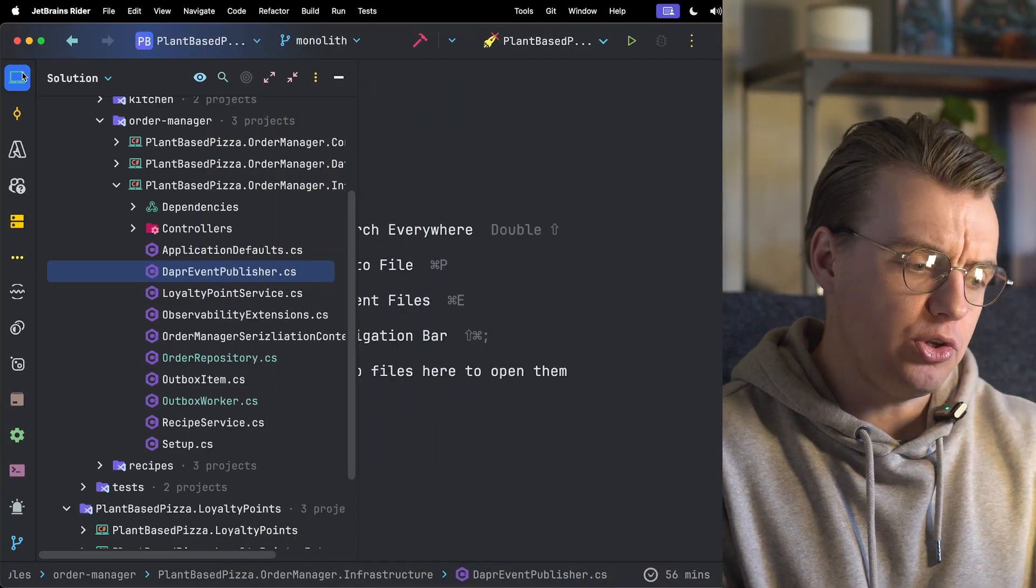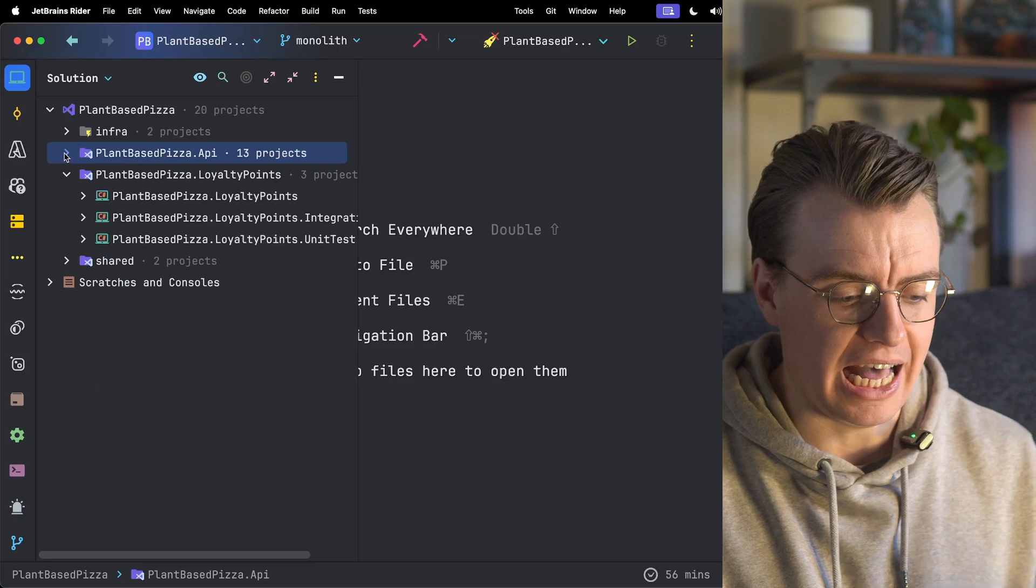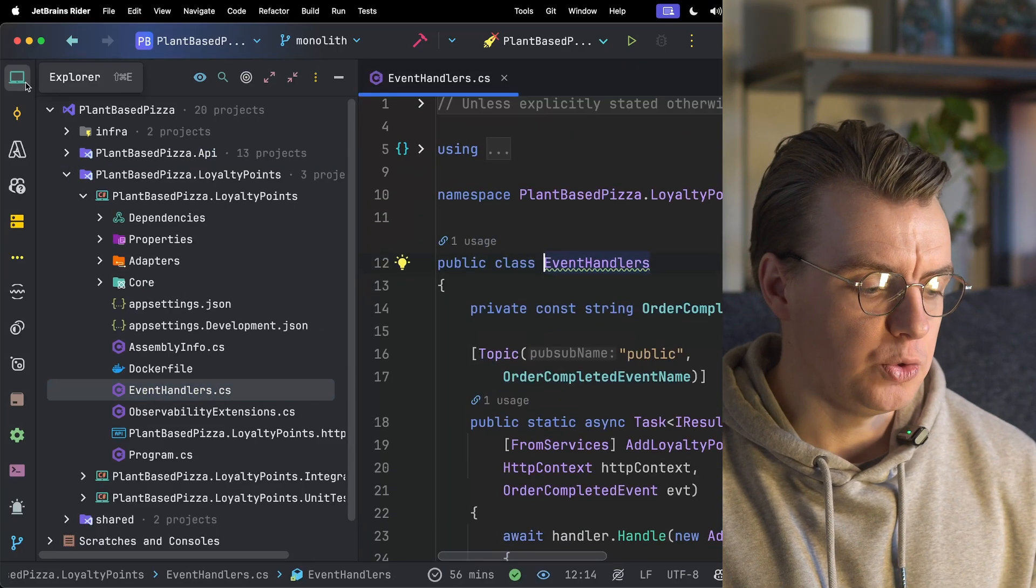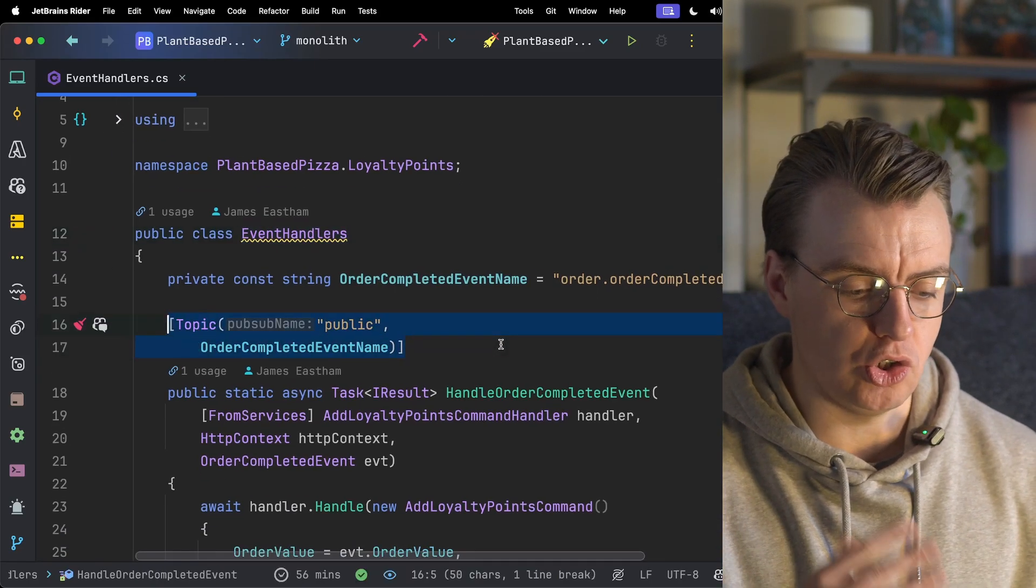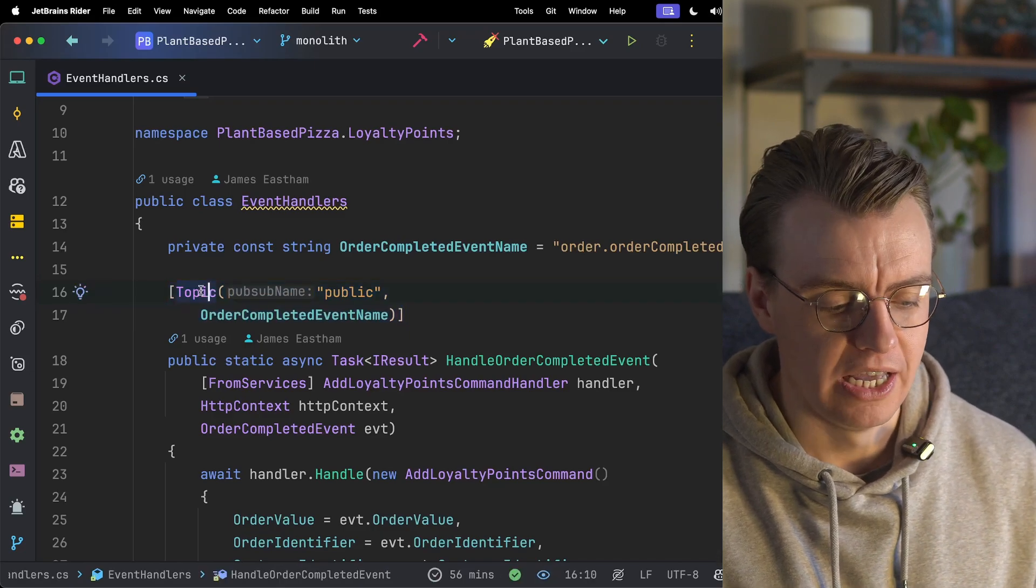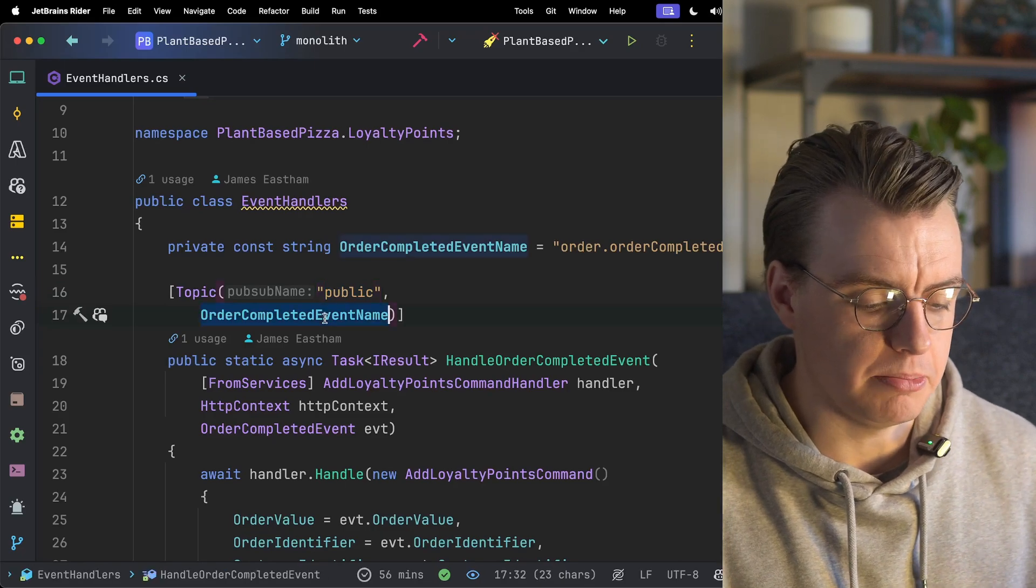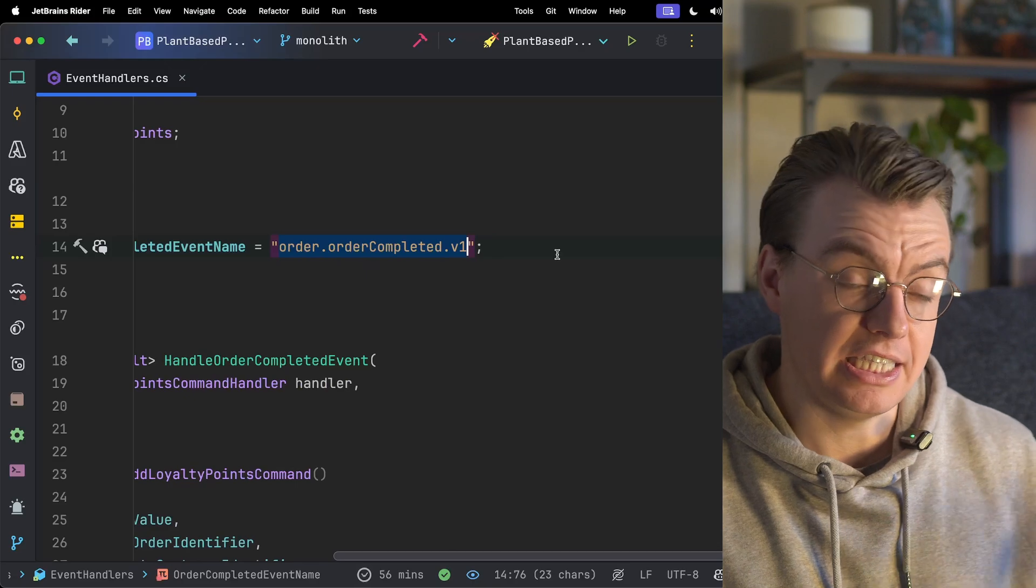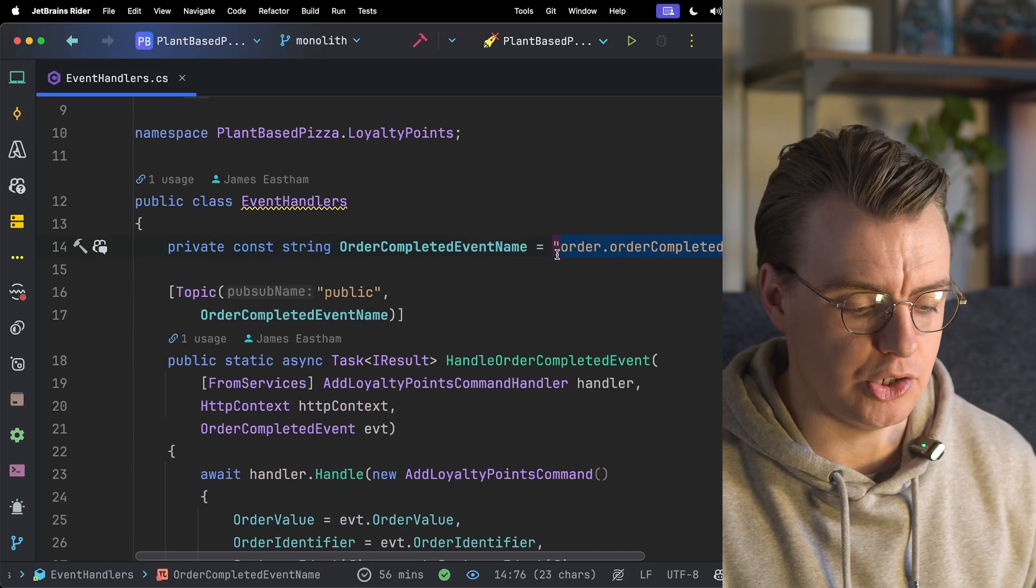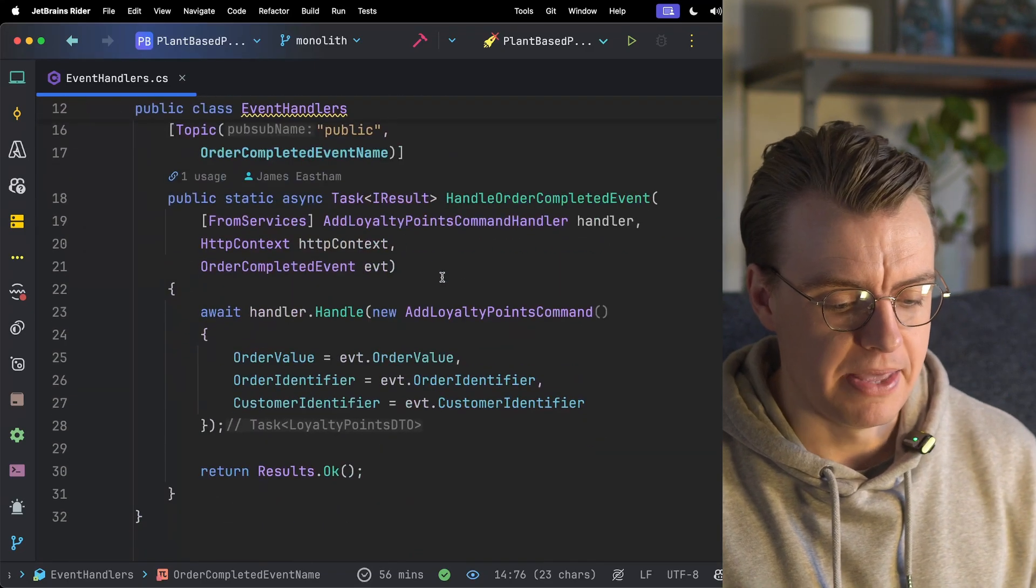Once you've got them events being published, you've got the potential to be able to add these new services as external services around the edges. So now that you've got your monolith publishing events, you then need to update your loyalty point service to actually handle events. And again, Dapr can help you here. You can define subscriptions using Dapr just by adding attributes to HTTP methods. So you see, I've added this topic attribute. This is going to subscribe to the public pub sub component to the order completed topic. And you'll notice the order.order completed.v1 name matches the same name of the event that we had in the monolithic application.